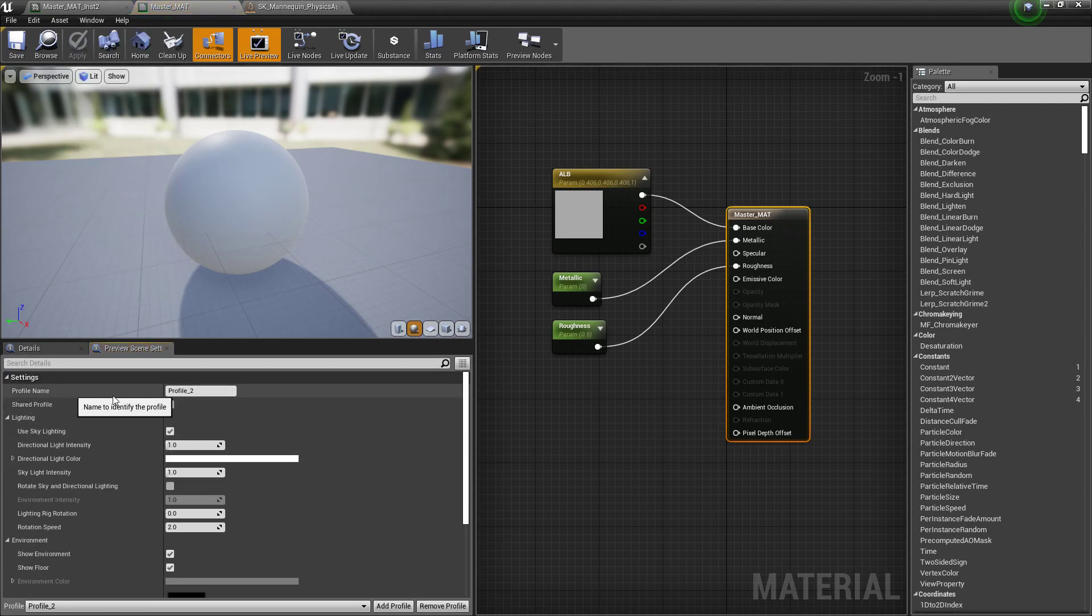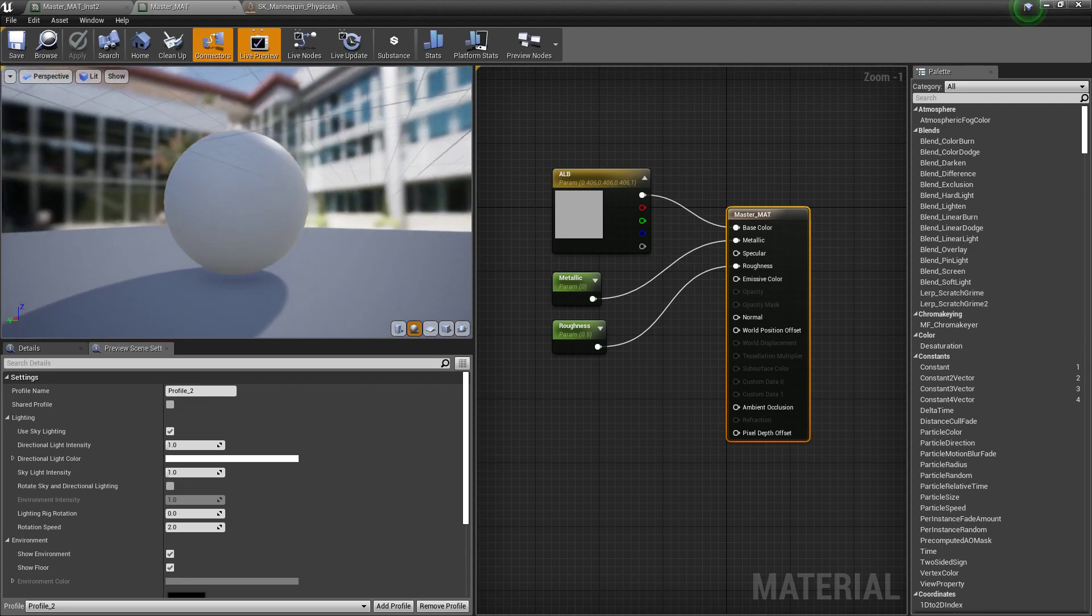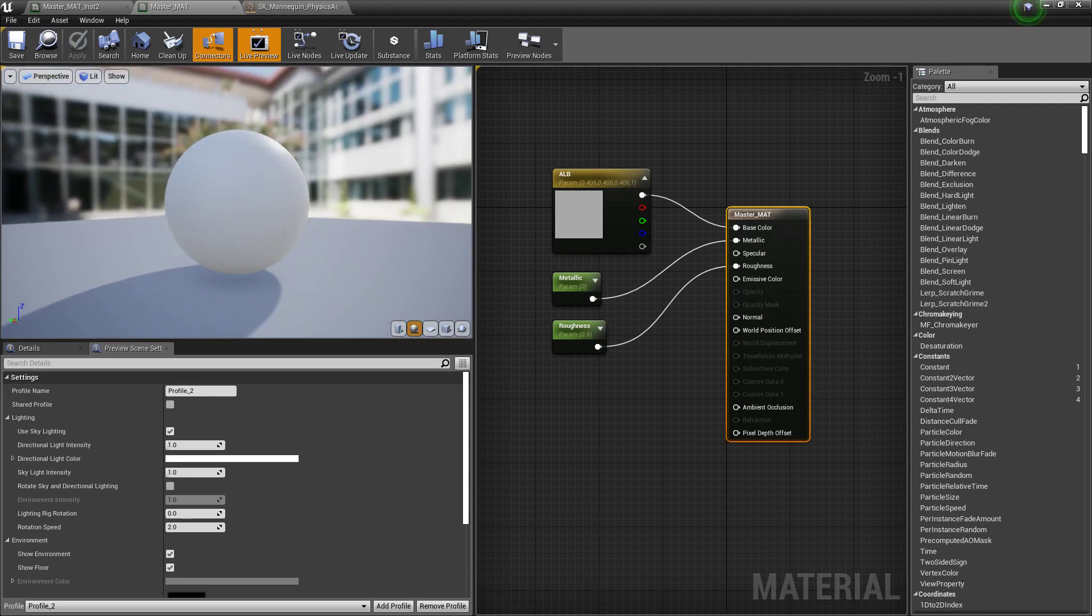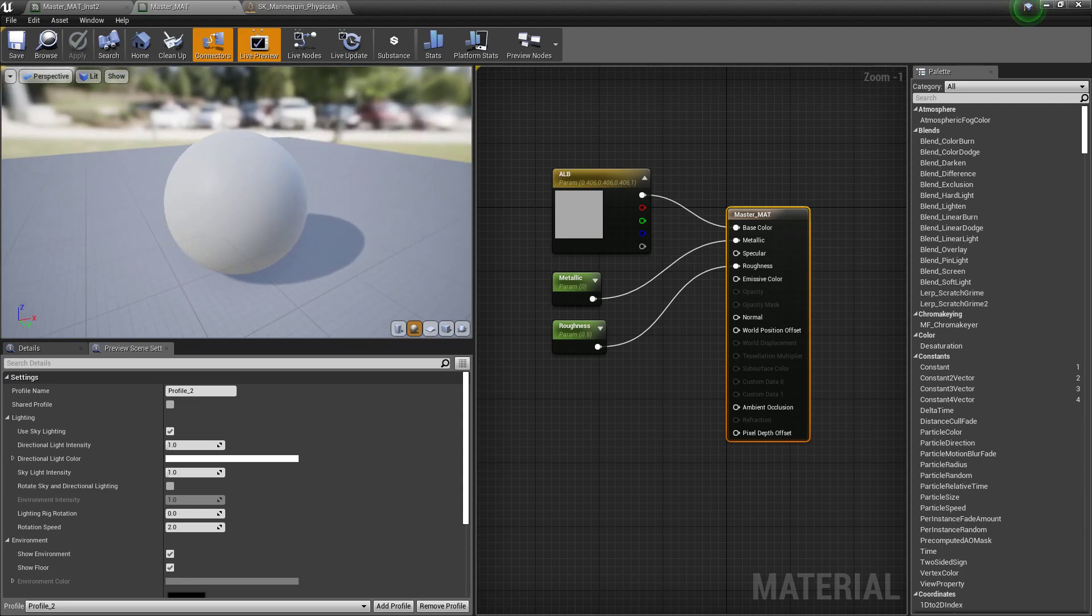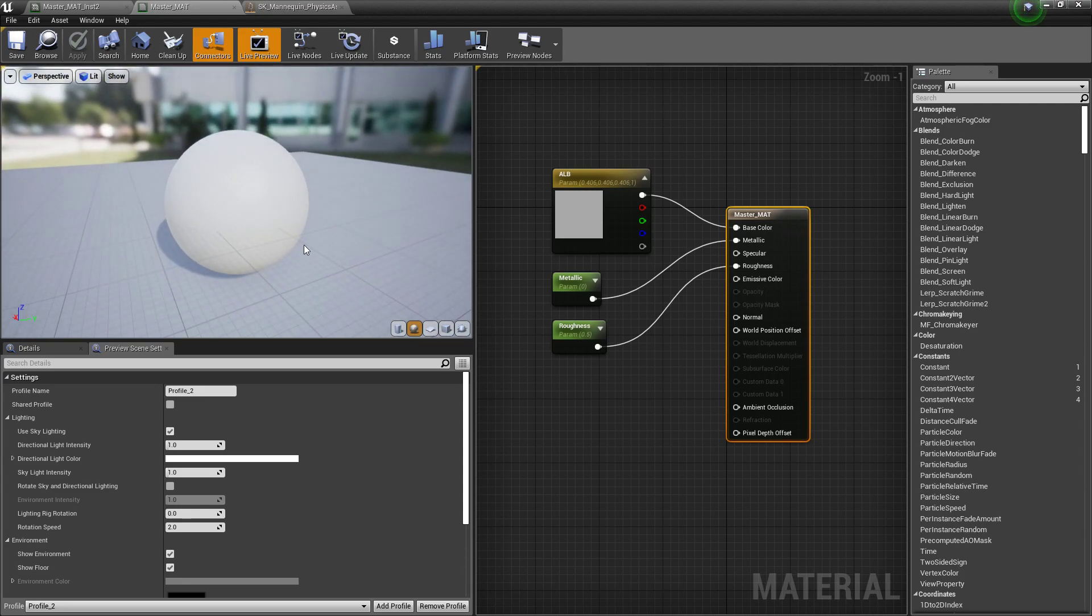And what is this? So what it is, is when you look at the preview around your environment, we can see a floor, we can see an HDRI, we're getting some lighting information. Well, what if our project looks significantly different?